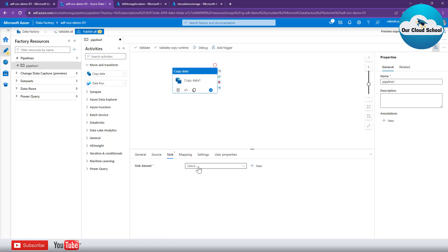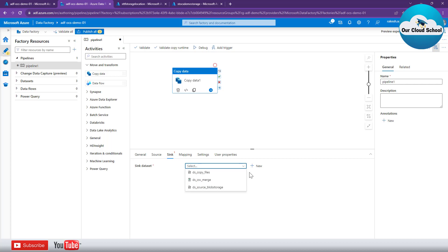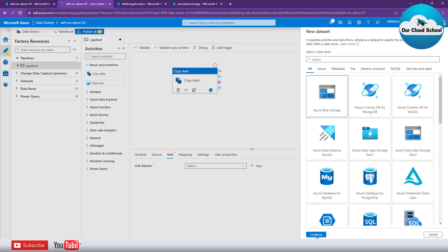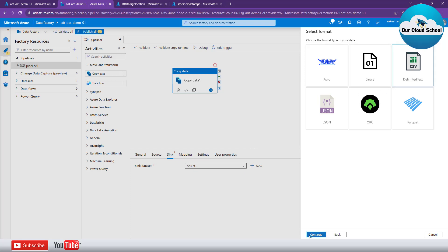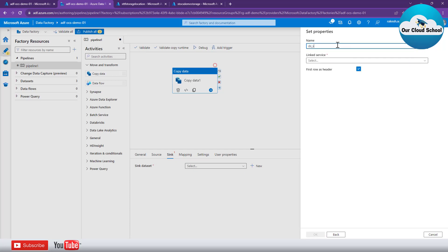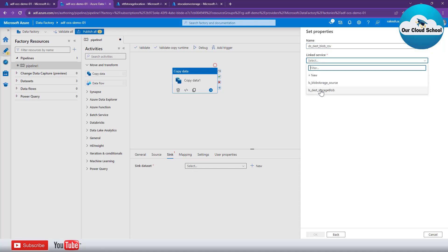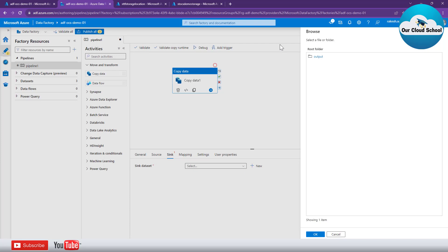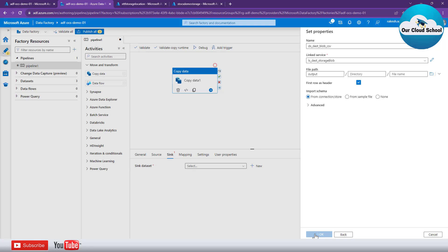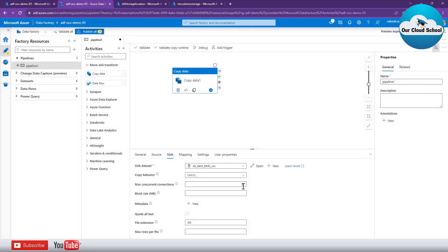Next, specify the destination. If you have an existing destination dataset you can select it, or create a new one of type Storage Account CSV — let's call it 'DS_Blob_CSV'. Then select the destination storage account linked service, browse it, click on the destination container, and click OK. That's it for the destination configuration.